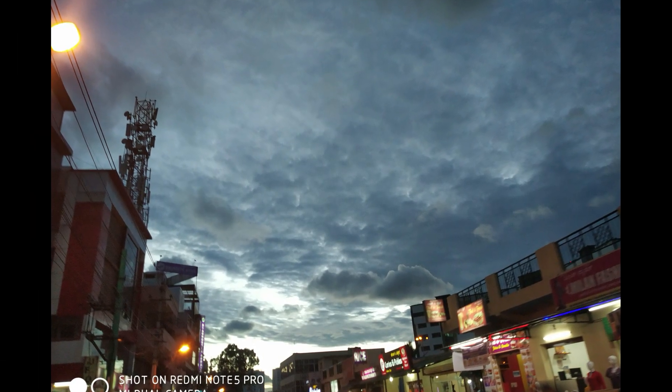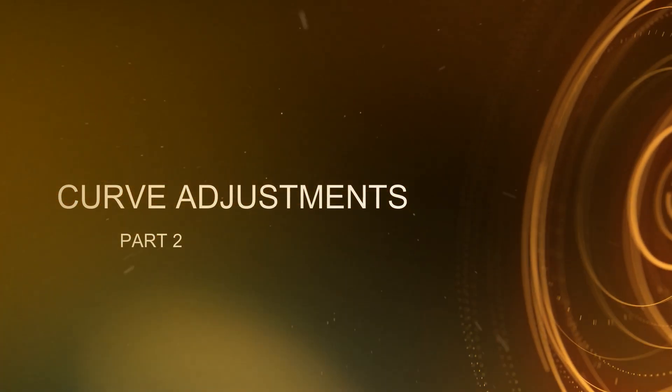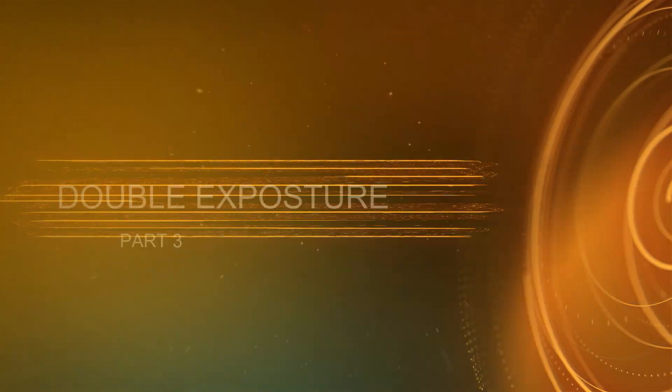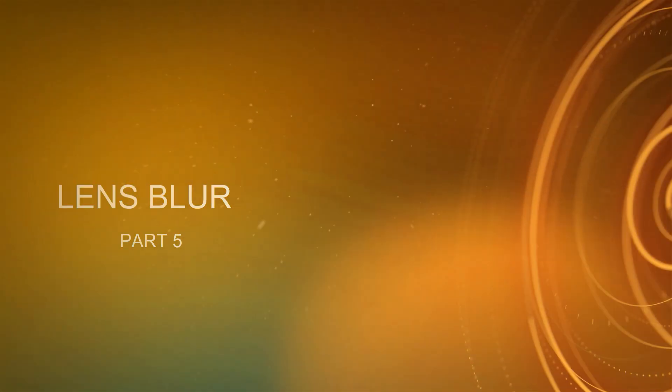And that's all the basics of Snapseed guys. I will be posting a separate video for curve adjustments, double exposure, adding text, and lens blur in the subsequent videos. So please stay tuned.